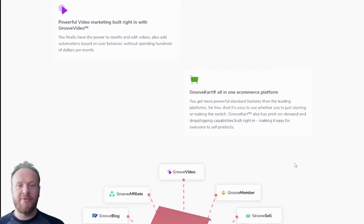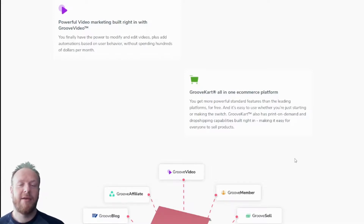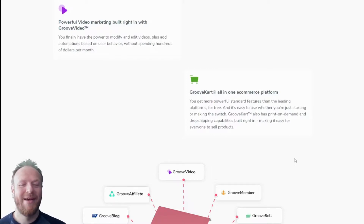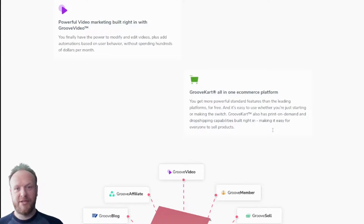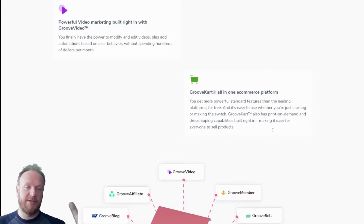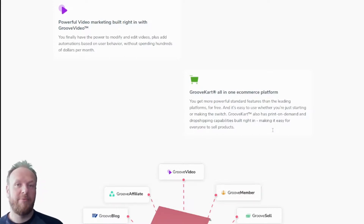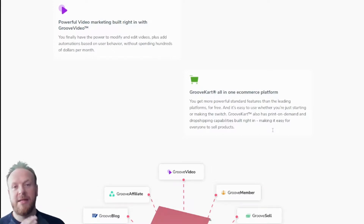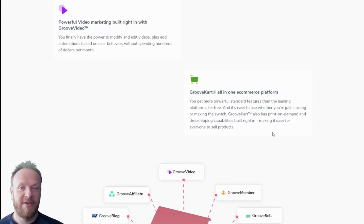GrooveKart is the all-in-one e-commerce platform — think of it as Shopify, but cheaper, easier, and more powerful. It has so many features, it's dead easy to use with drag-and-drop, and it has lots of plugins including print-on-demand integrations, which are massive right now. You can integrate with print-on-demand companies to bring in product catalogs, and when sales are made the print-on-demand company prints and ships the product straight to your customer. You keep the difference between your sale price and the cost price.